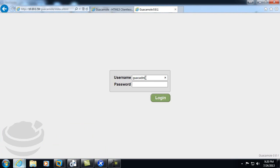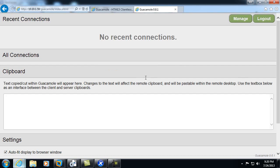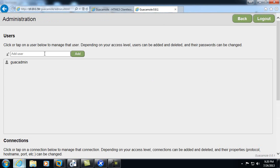Let me go ahead and log in. At this point, we have no connections set, so we'll go ahead and choose manage. Here we can add users that will be able to log into the interface itself.